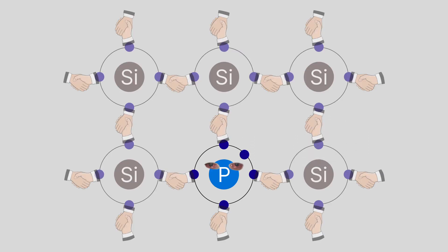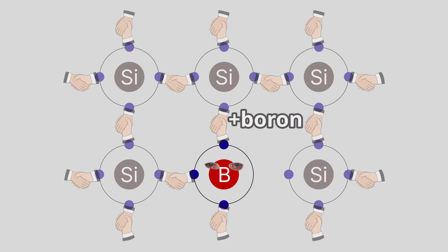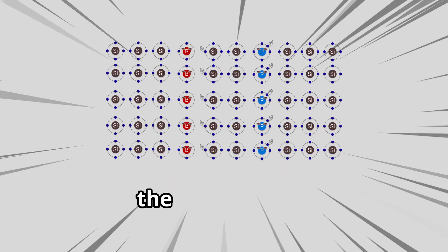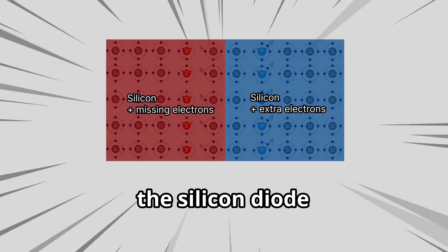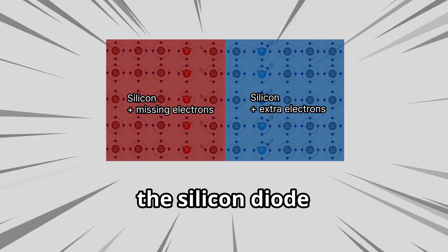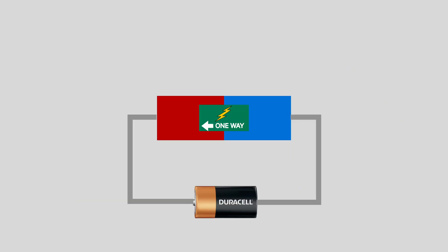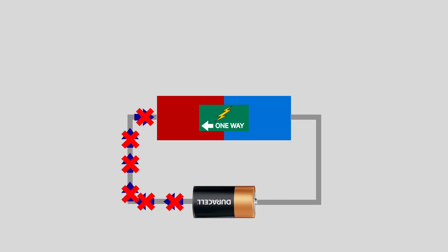Whoa, silicon took some blue drugs. Now it has a few extra hands that can do the high fives. Whoa, this other silicon took some red drugs. Now it's looking for hands to high five. What if they kissed? It makes a silicon diode. The extra hands, the electrons, form a wall and the electricity can only go one way in this silicon. Thanks, drugs.